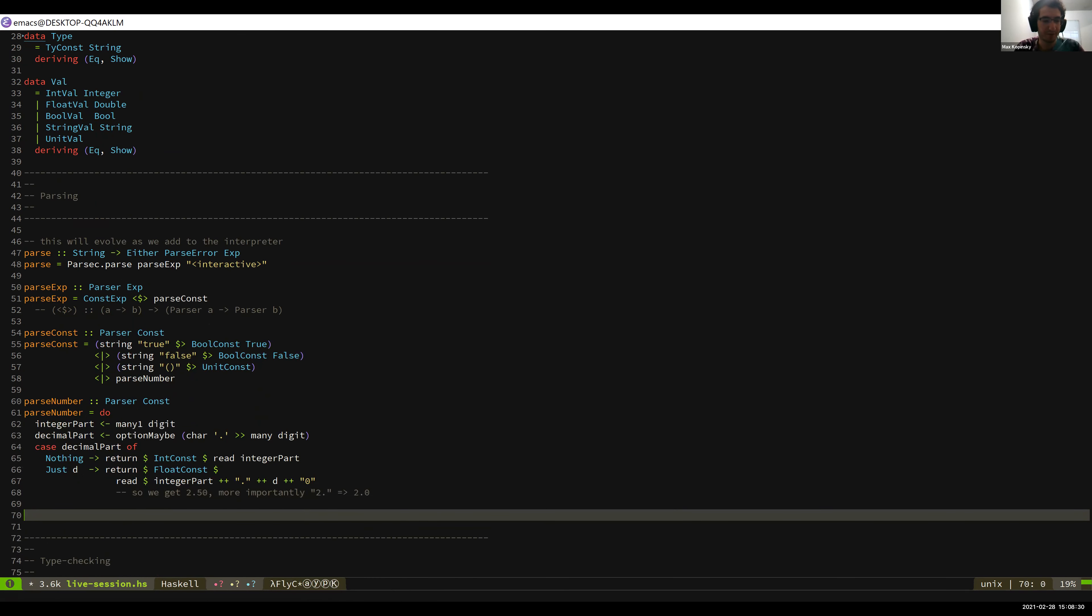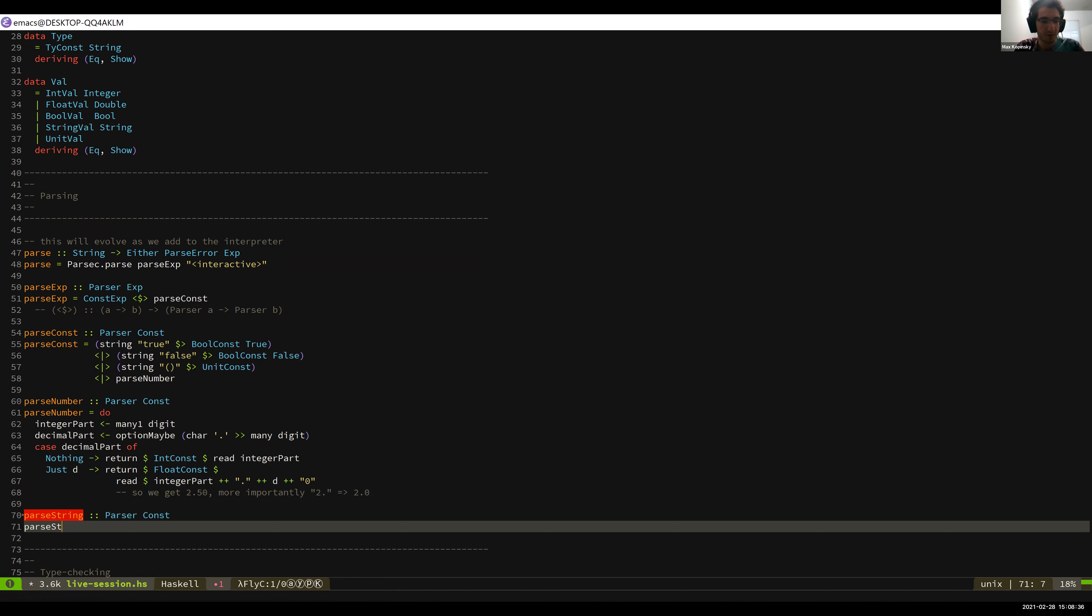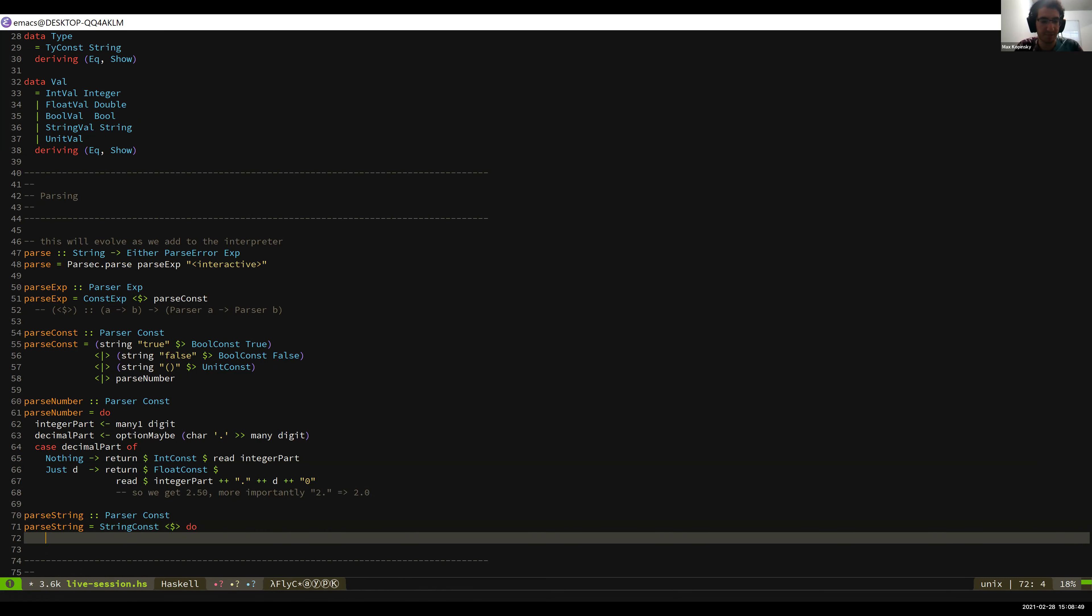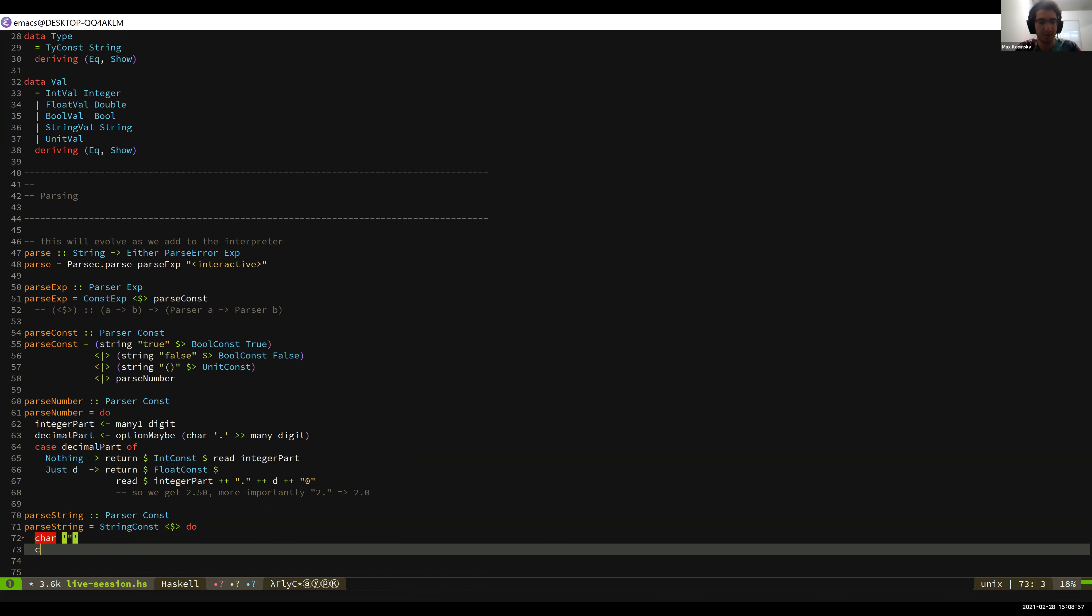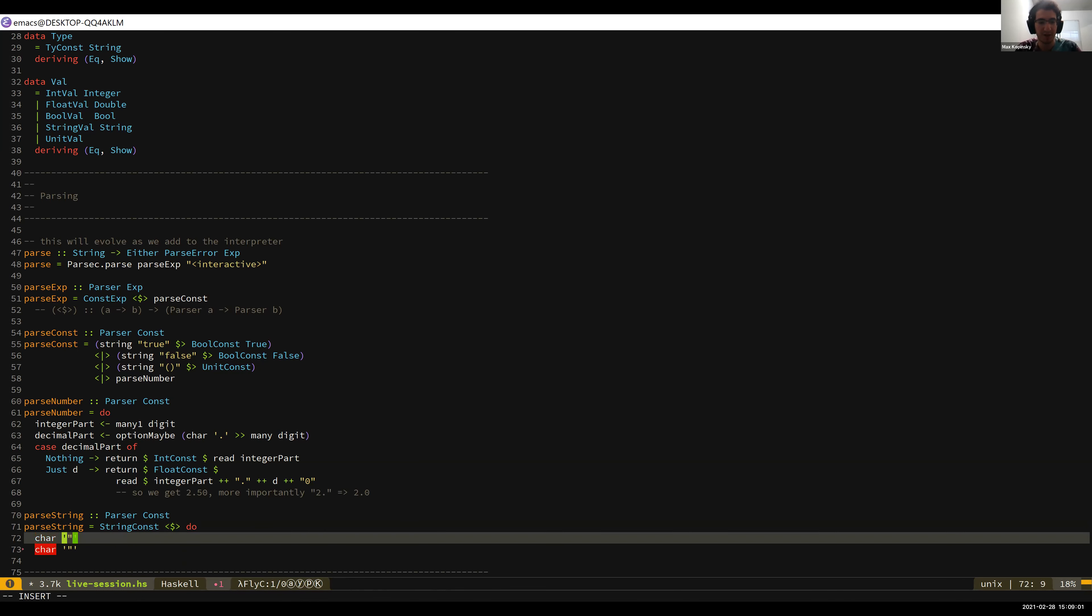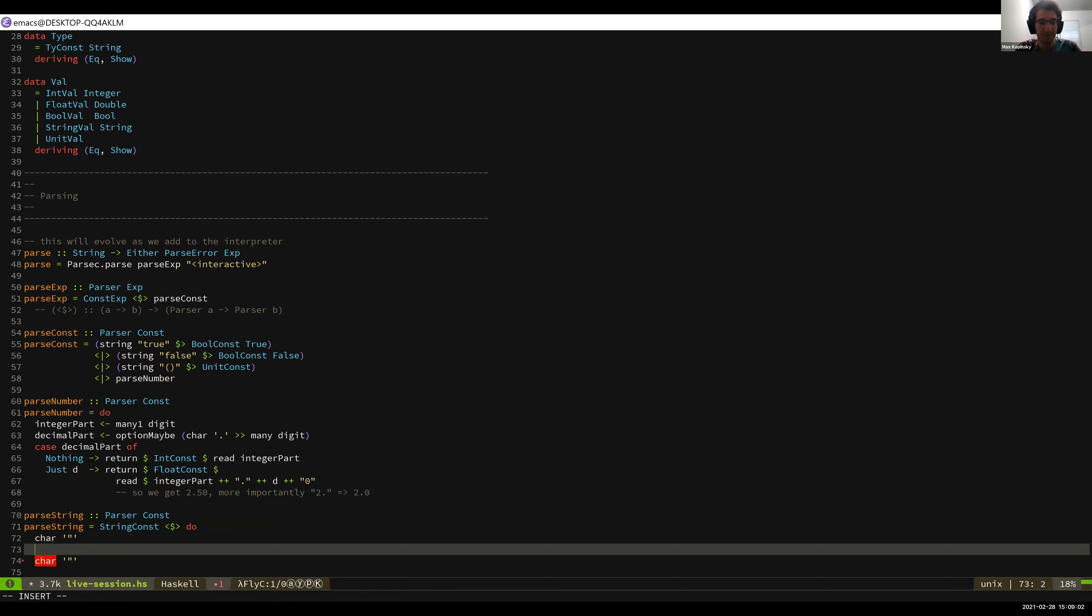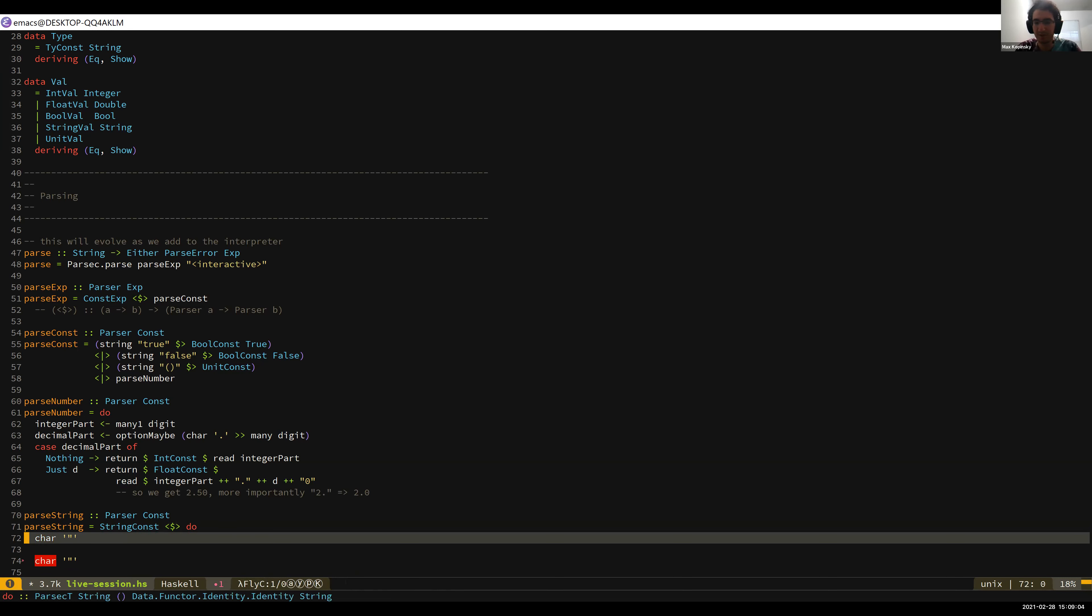So how do we make a function that parses strings? So what we're going to want to do is we want to write a parser that finds a string, actually returns a string. And then we just need to wrap that up in the string constant. So we'll do the same thing with this operator that we did last time. And now what do we do here? Well, a string starts with double quotes and ends with double quotes.